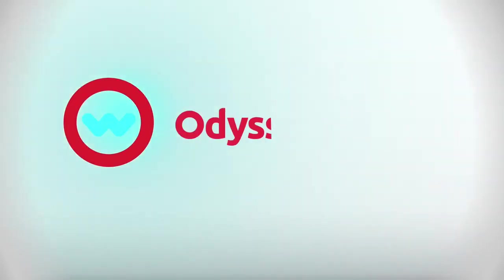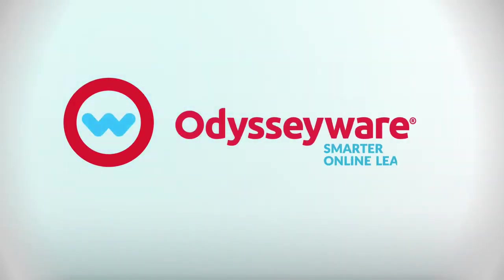Unlocking the ultimate toolbox with a click of a button. Odysseyware. Smarter online learning.